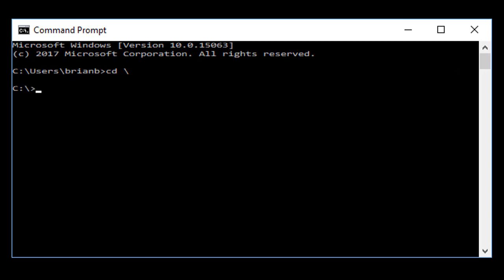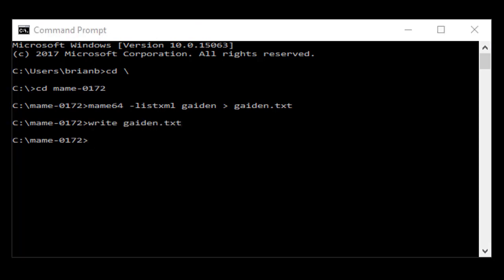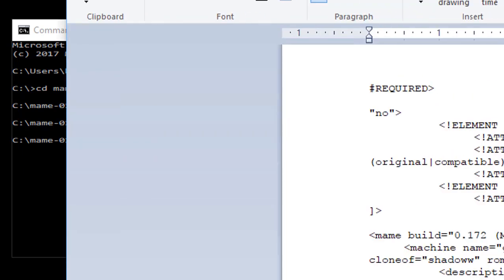So if you remember, I'm going to go to my MAME directory, it's in C drive, MAME 01272, and I want to look at the Ninja Gaiden ROM game information. So what I'm going to do is I'm going to type MAME 64 minus list xml gaiden, and I'm going to redirect it to a file called gaiden.txt.